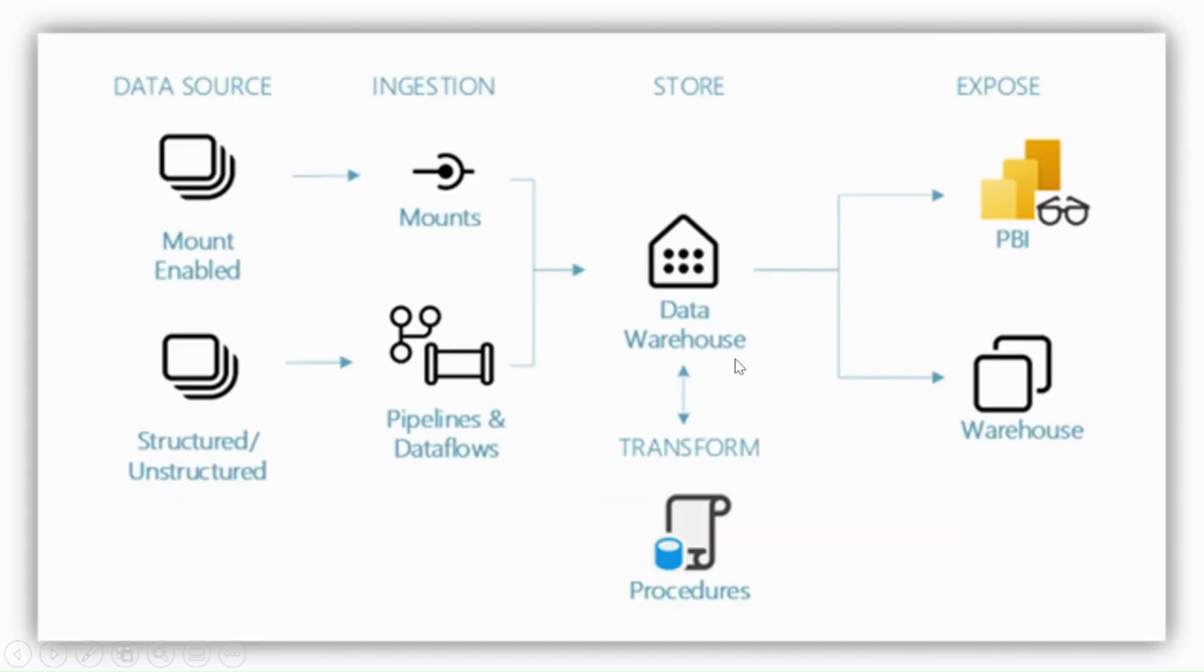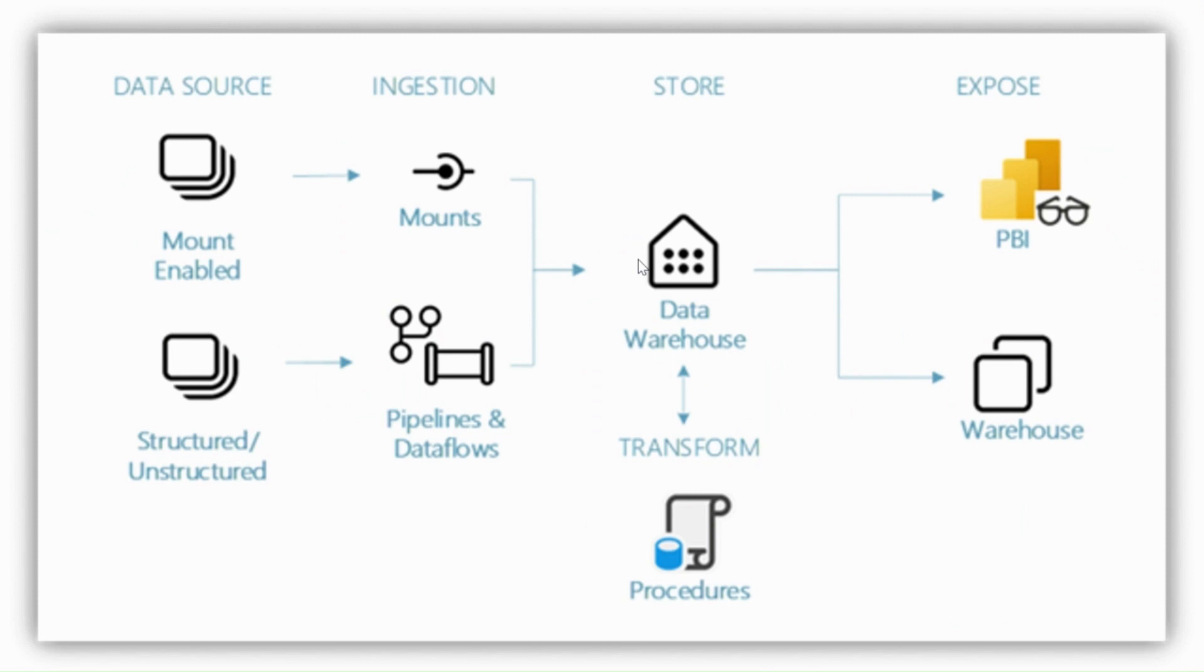As you can see in our data warehouse, we can take data from different sources like structured and semi-structured through data pipelines and data flows, as well as mount it with other data warehouses and lakehouses within our workspace. Once we load the data into our data warehouse, we can transform it through T-SQL procedures. We can also provide the data to other data warehouses, data marts, and develop Power BI reports over it.